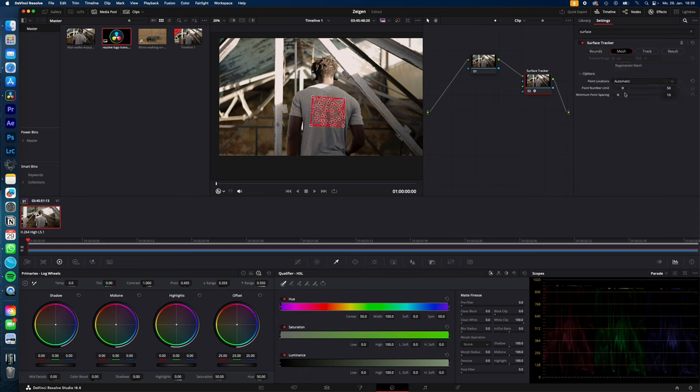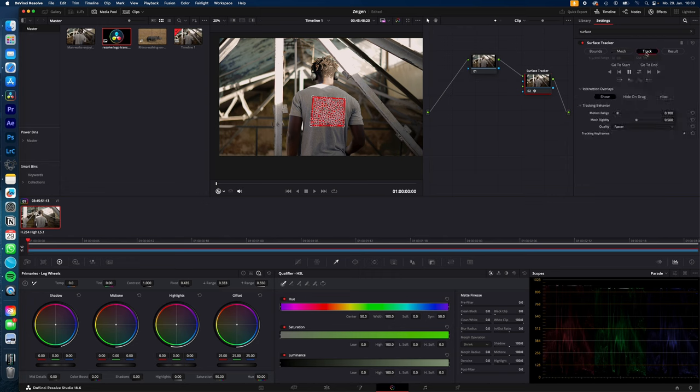Now go to mesh and increase the point number limit to something around 150. And then go to track and change the quality from faster to better, and just drag it back and forth.